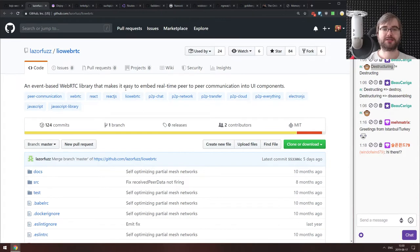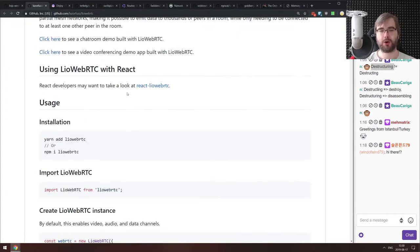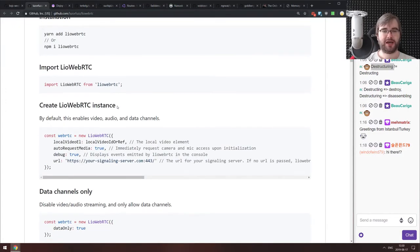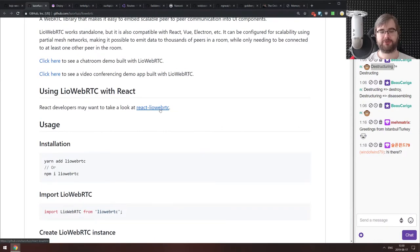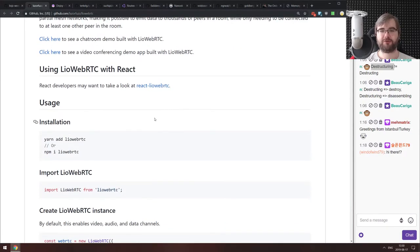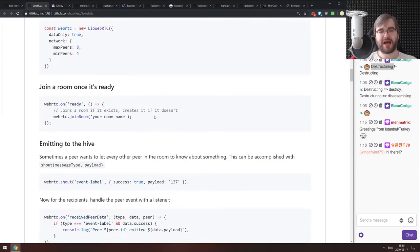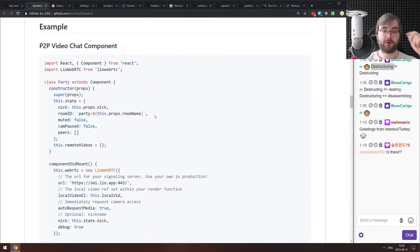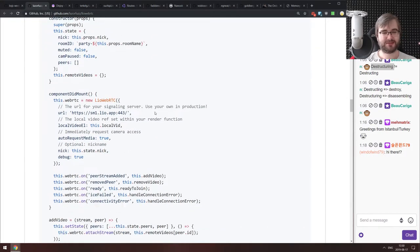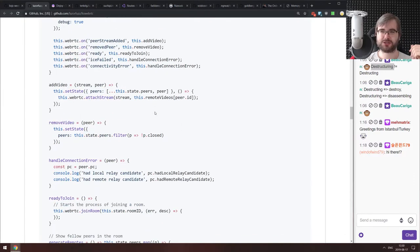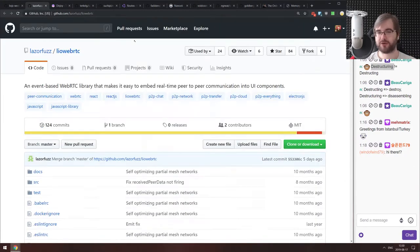Next is Leo WebRTC, an event-based WebRTC library that makes it easy to embed real-time peer-to-peer communication into UI components. There's also a React wrapper with React Leo WebRTC components. WebRTC is not exactly the easiest API to work with, so if you're planning to work with it, check this library out — it might save you some time.